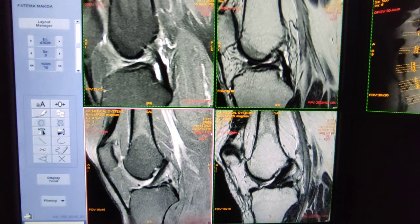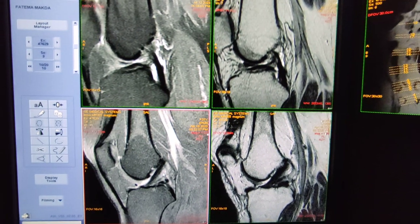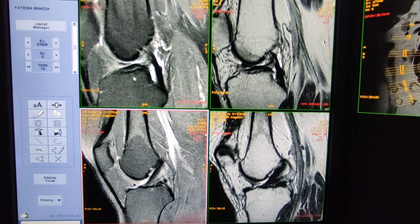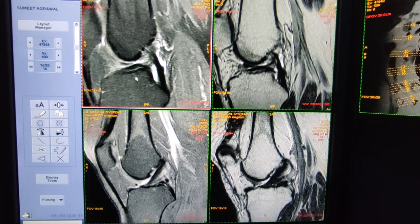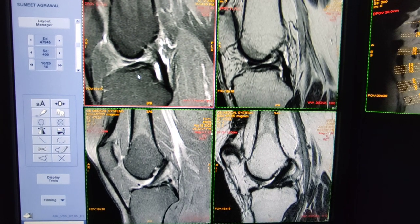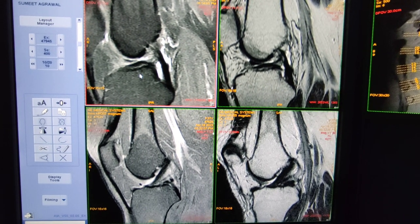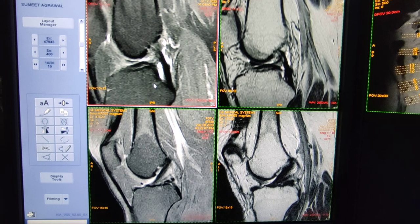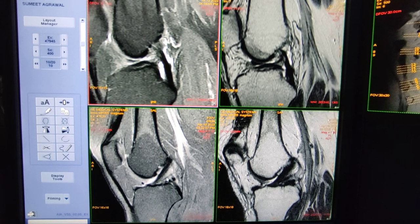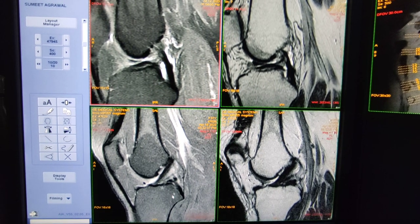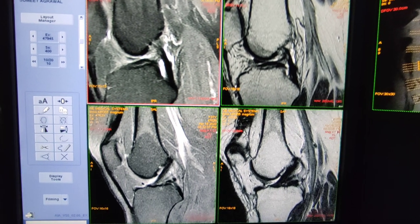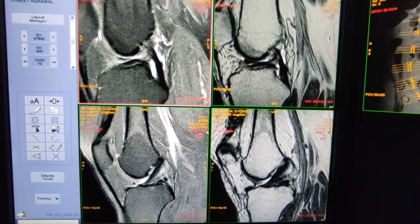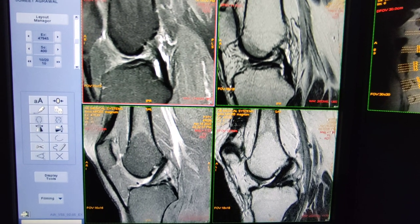Hello friends, welcome to my channel. Today I'm going to show you how to diagnose a complete ACL tear on MRI — how it looks on MRI. First of all, I will show you the normal ACL and how it looks.